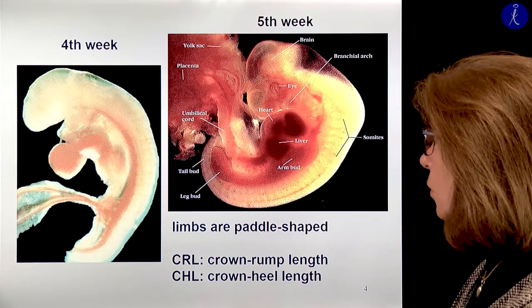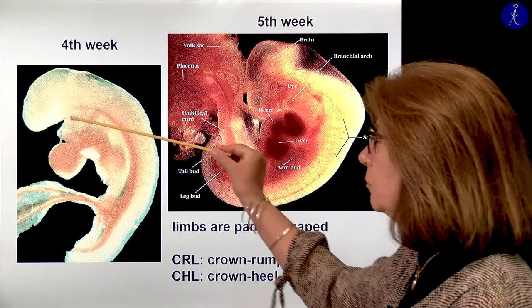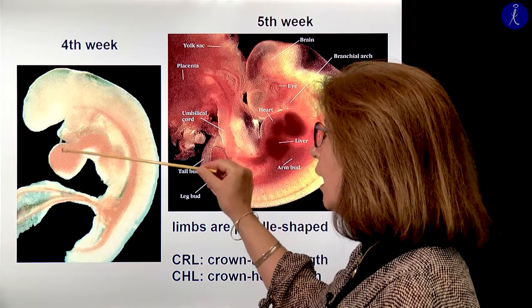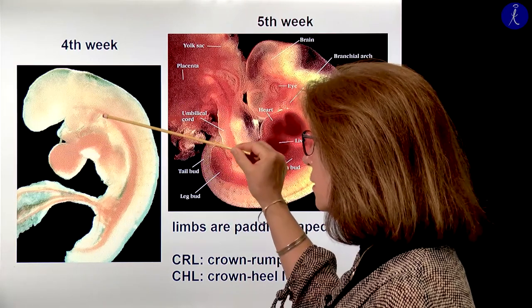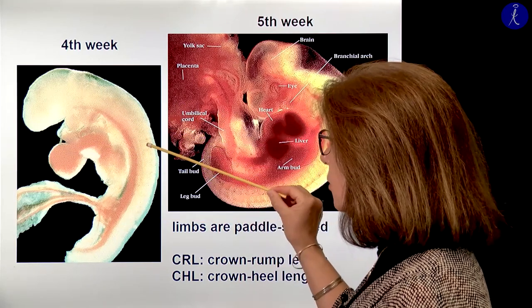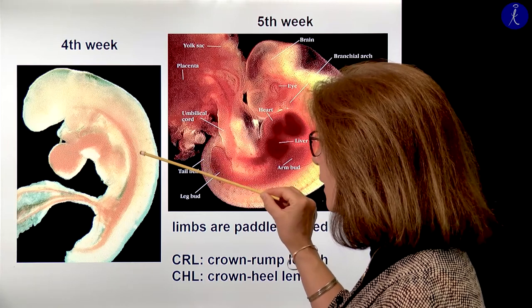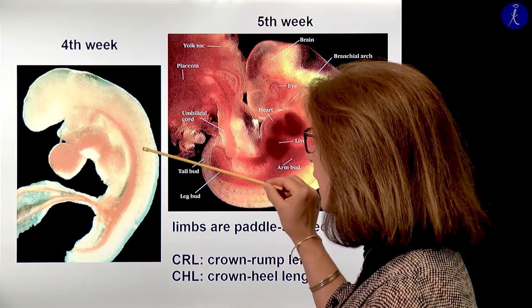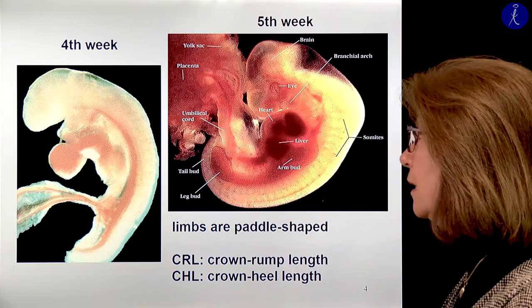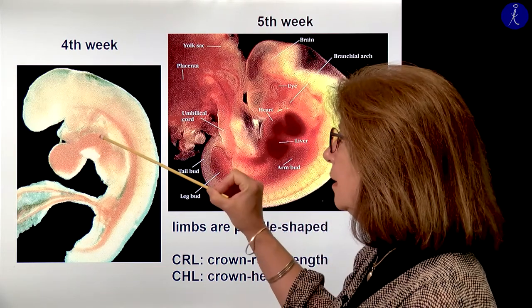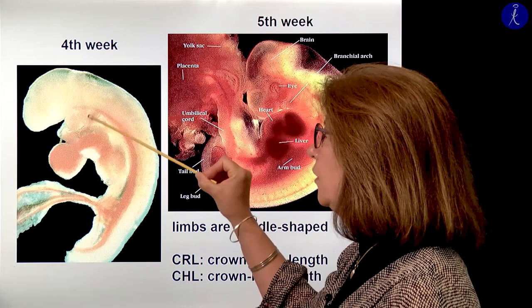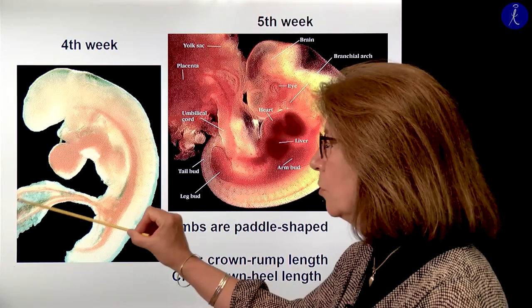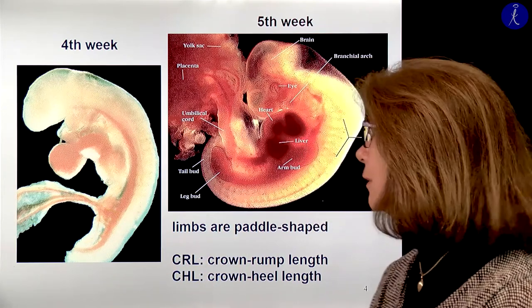How does it look on the 4th week? You see the 3 major brain vesicles, the heart and the liver, the dorsal aorta, and you can also see the somites due to the tiny segmental arteries which run between them. There is also one of the pharyngeal arch arteries visible, and there you have the umbilical cord vessels — two arteries and one vein.